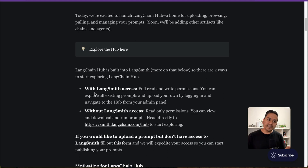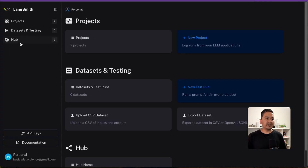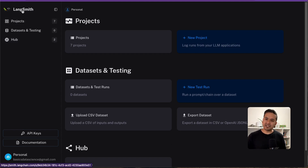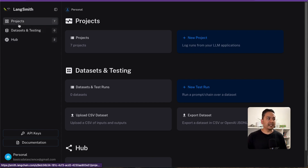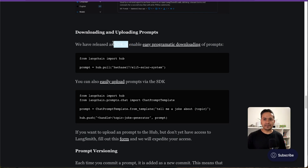You can access it with LangSmith access, if you have it, or without the LangSmith access. LangSmith is mentioned here because it is integrated into the LangSmith website. As you can see, this is the LangSmith website and there is this hub. If you have watched my previous LangSmith videos, then there were just projects, datasets, and testings. I will also show how you can download and upload prompts into the LangChain hub using the SDK they have provided. Let's get started.